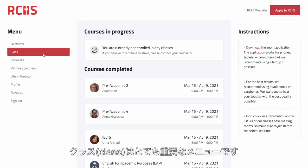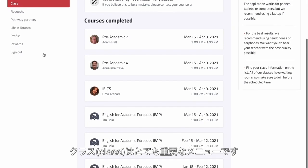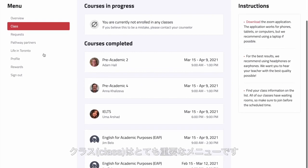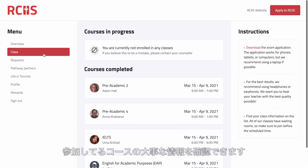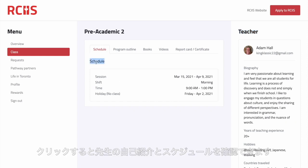Class is one of the most important and possibly most used menus on your portal. Here you will find all the necessary information about the courses in which you are enrolled. By clicking on one of your courses, you will find out more about your teacher and program schedule.